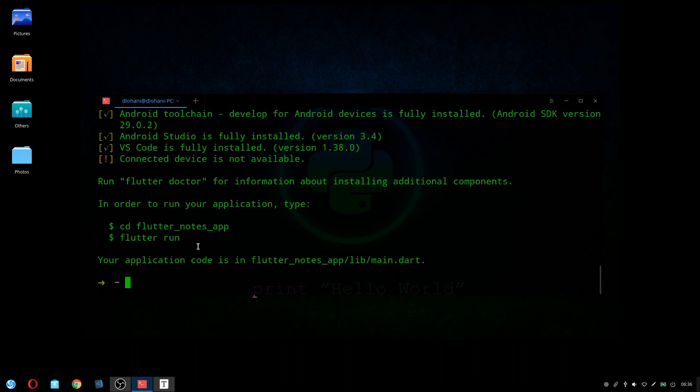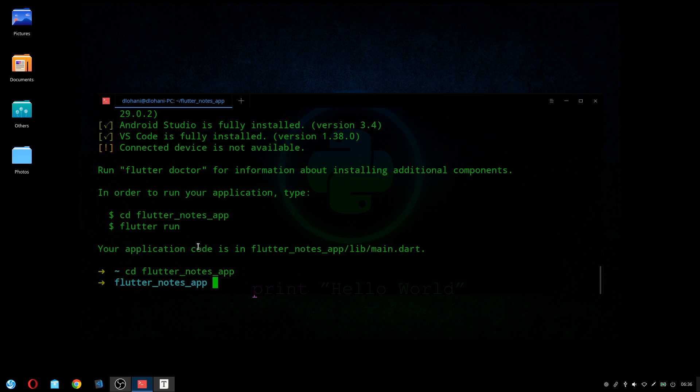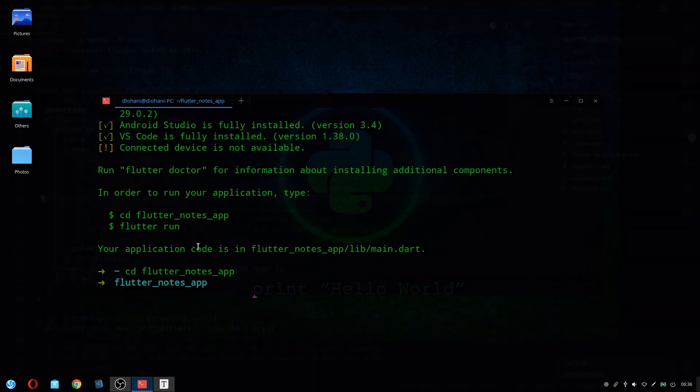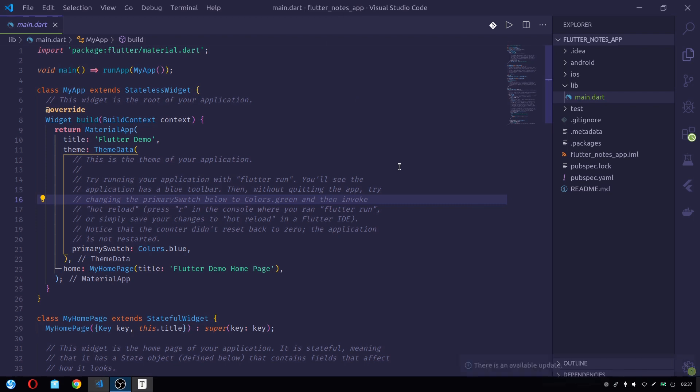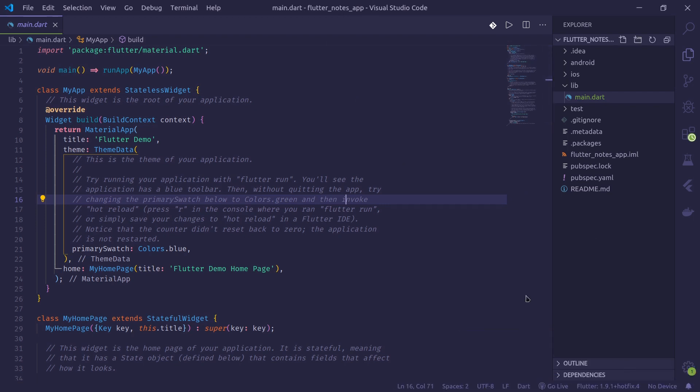I can now do cd flutter nodes app and I can open this app in Visual Studio Code. I have opened my Flutter nodes app project in Visual Studio Code.